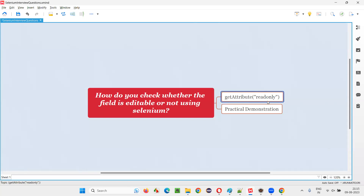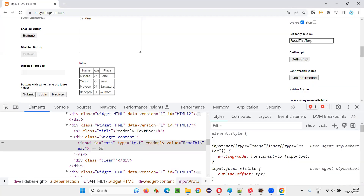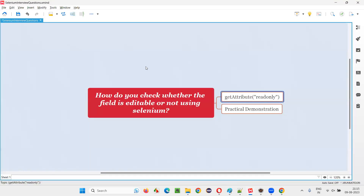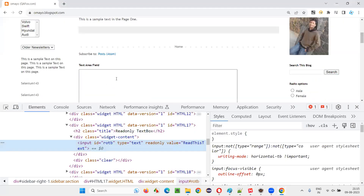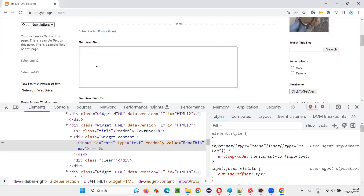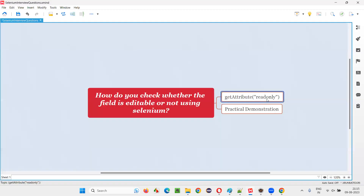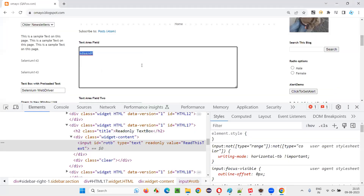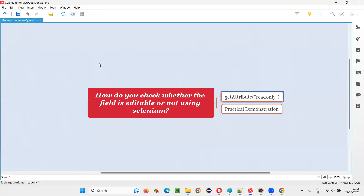So this getAttribute('readonly') command — if you call getAttribute('readonly') for a particular element and this returns true, it will return true for elements which are in a read-only state having the read-only attribute. If the field is actually editable, getAttribute('readonly') will return null instead of a boolean value.